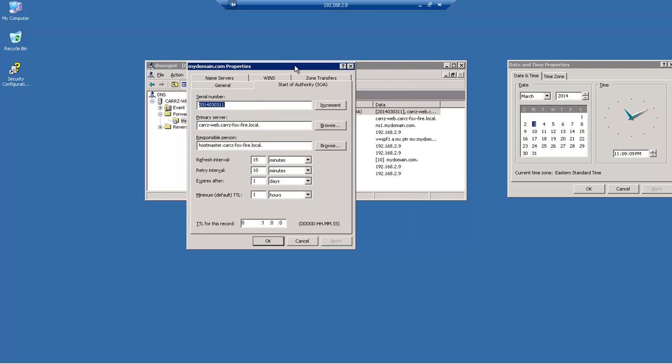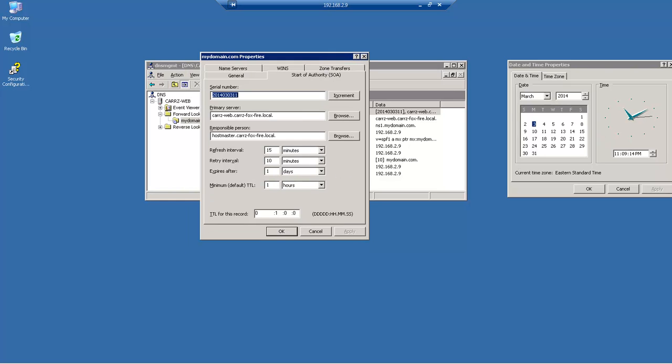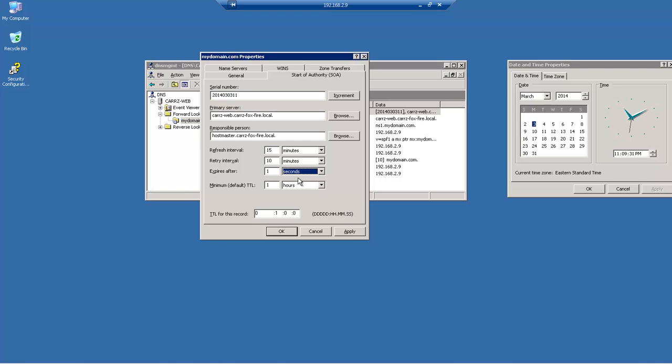Now the second one is our expire after. Our expire after needs to be set somewhere between 14 to 24 days. Okay so if you look at it in seconds, if we were to come over here and look at seconds then we would need to set it between 1,209,600 seconds and 2,419,200 seconds.